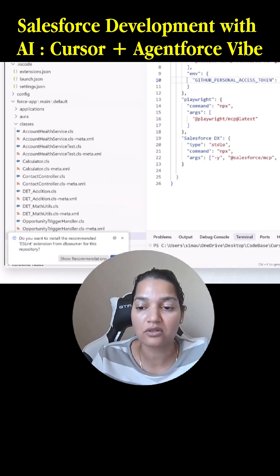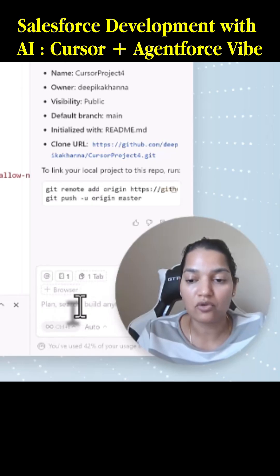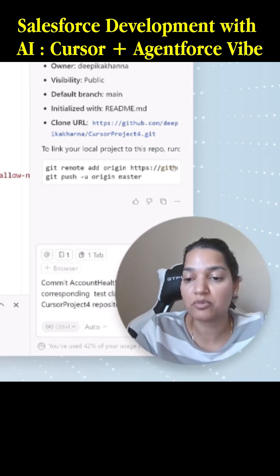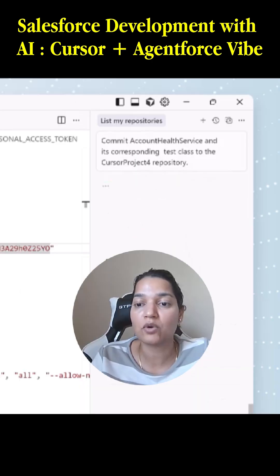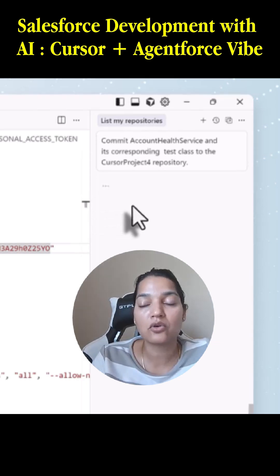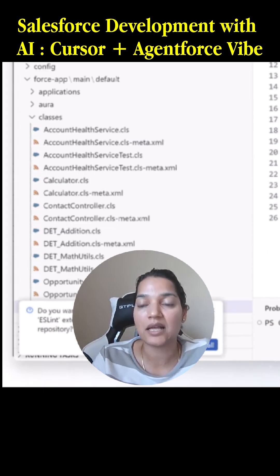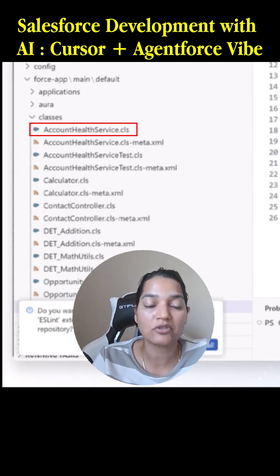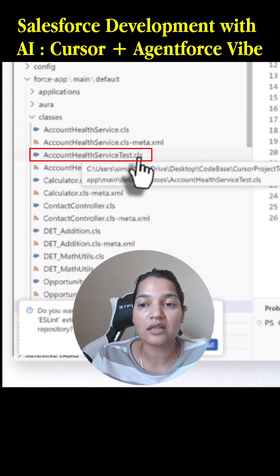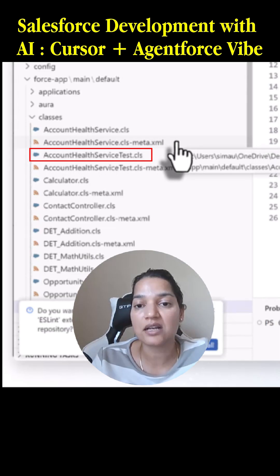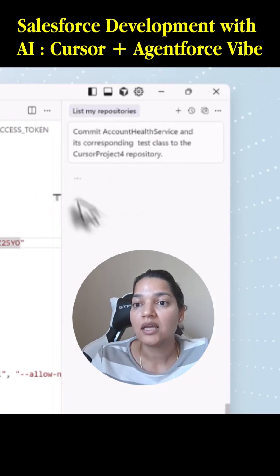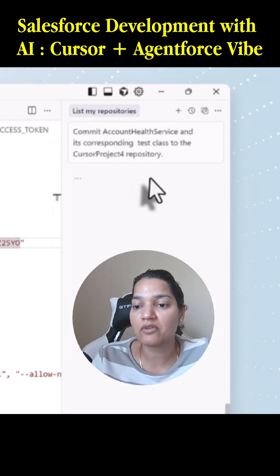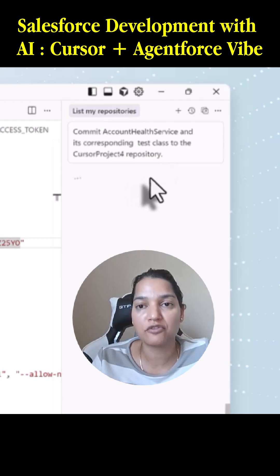We'll go back to Cursor, send this prompt, and see what will happen. It will go ahead and push these two classes — the account health service class and the account health service test class — to the cursor project four repository. It is thinking about it right now, so give it a few minutes.